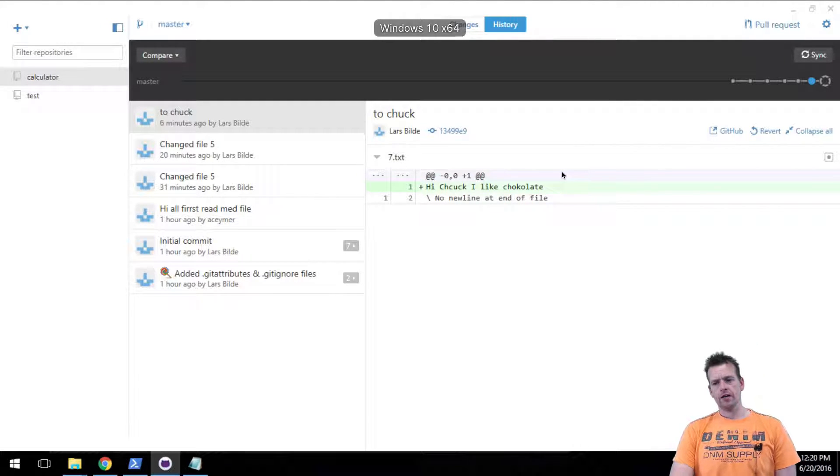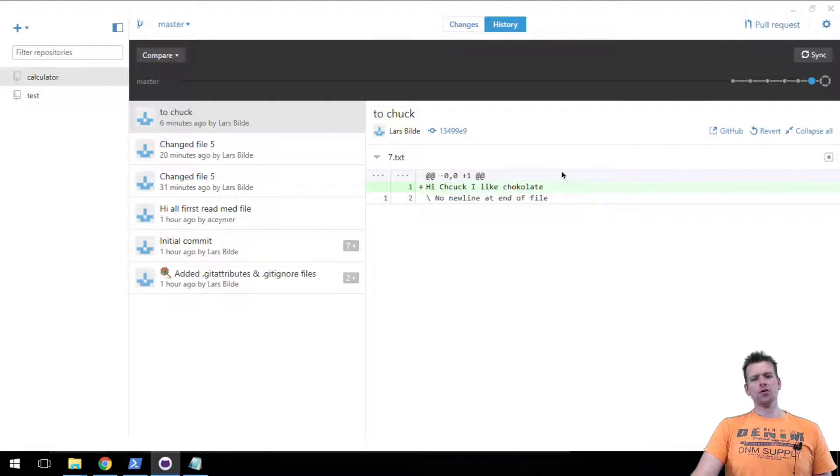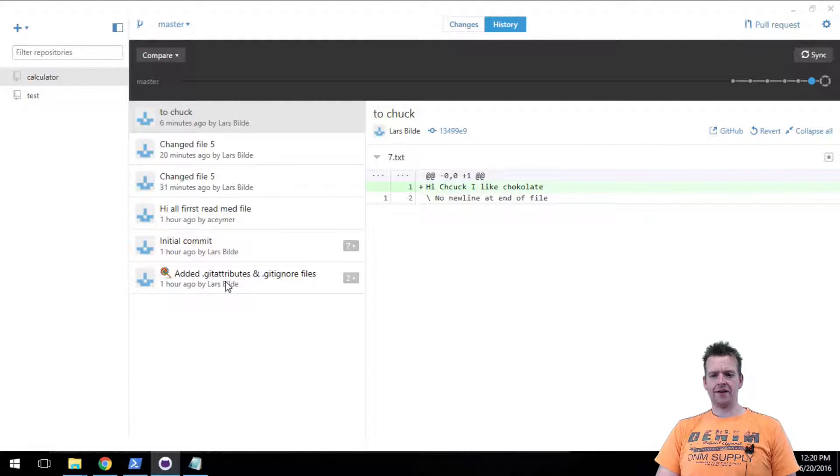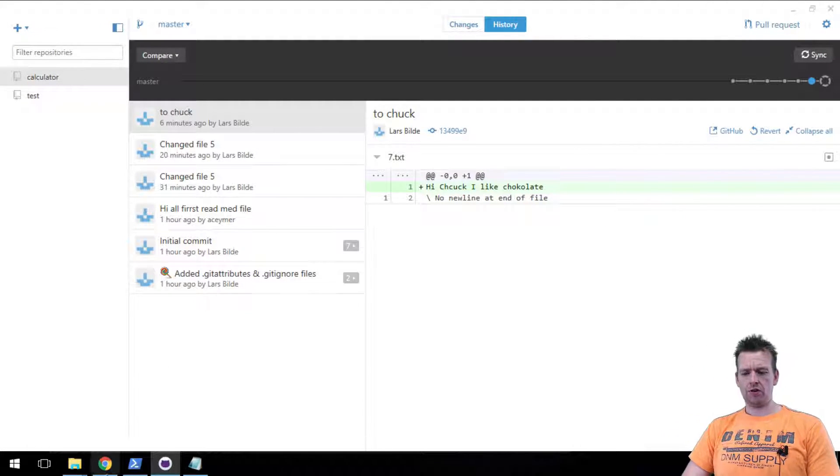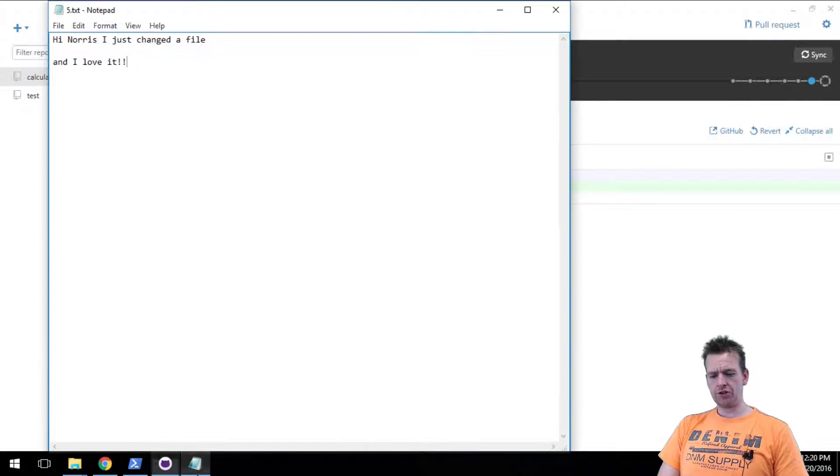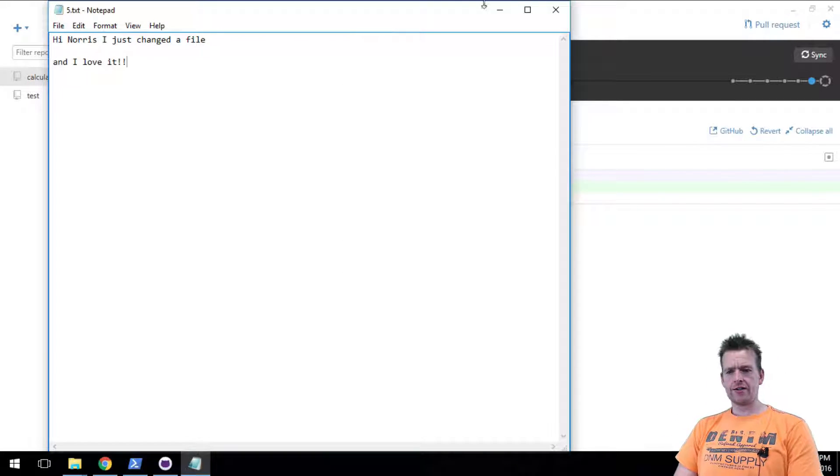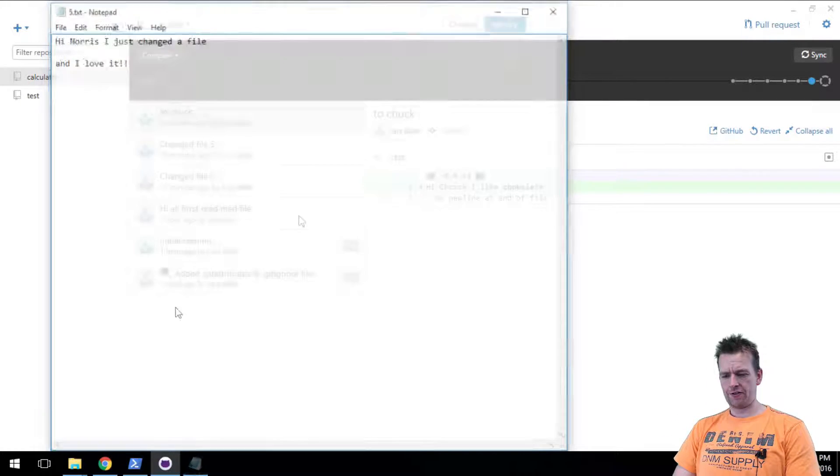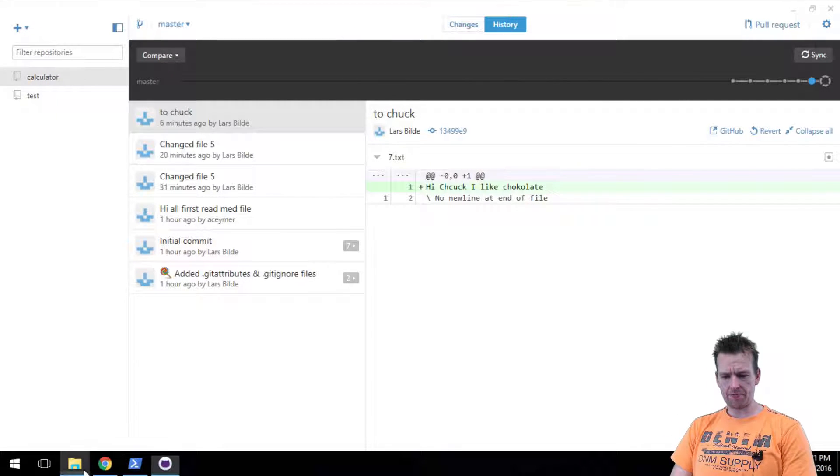Welcome back. So this is all fine that now Chuck can pull and Norris can push. Let's try and start working things a bit up here.